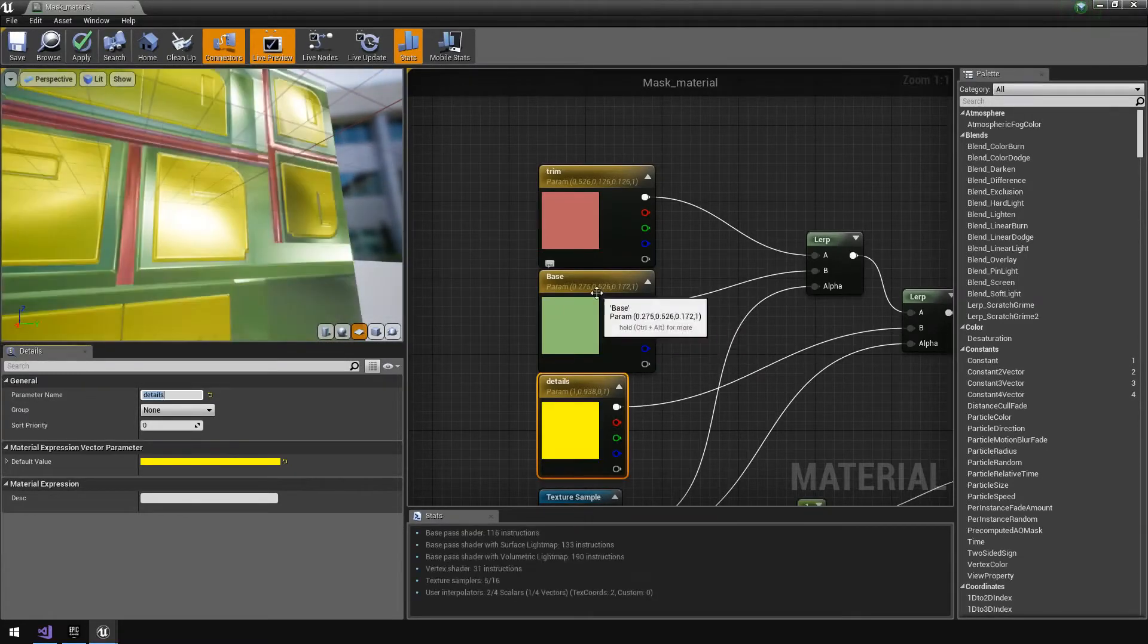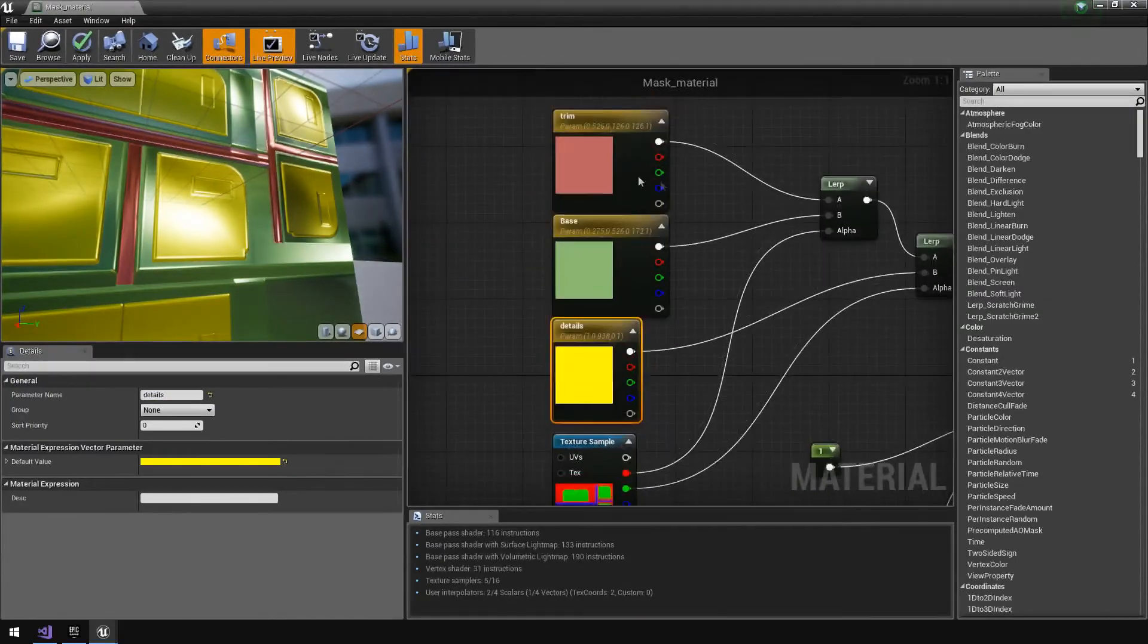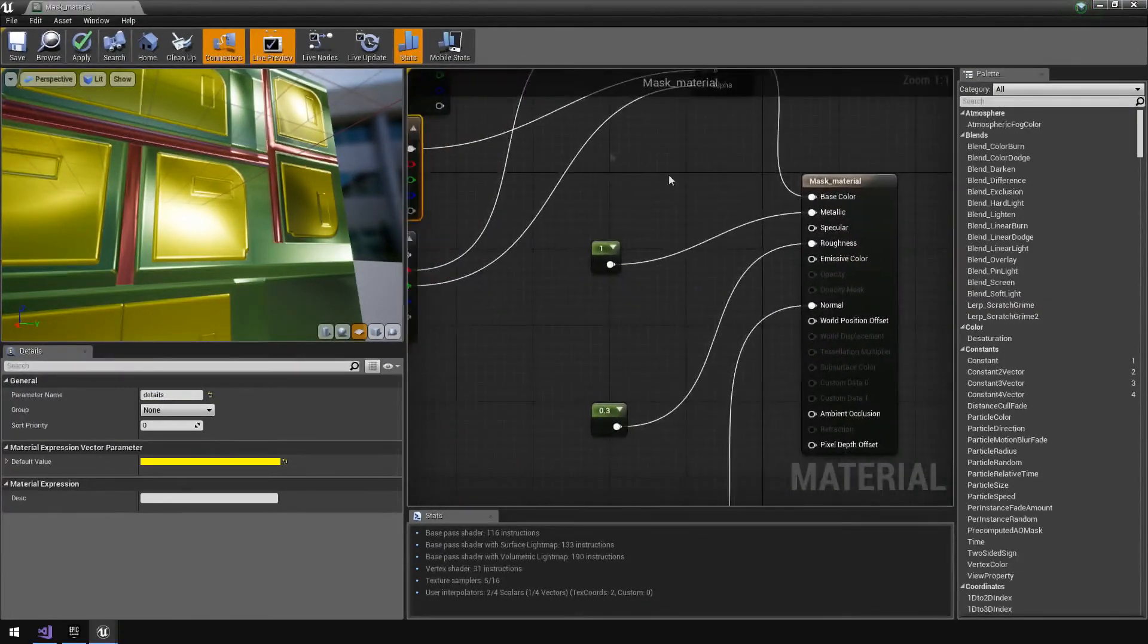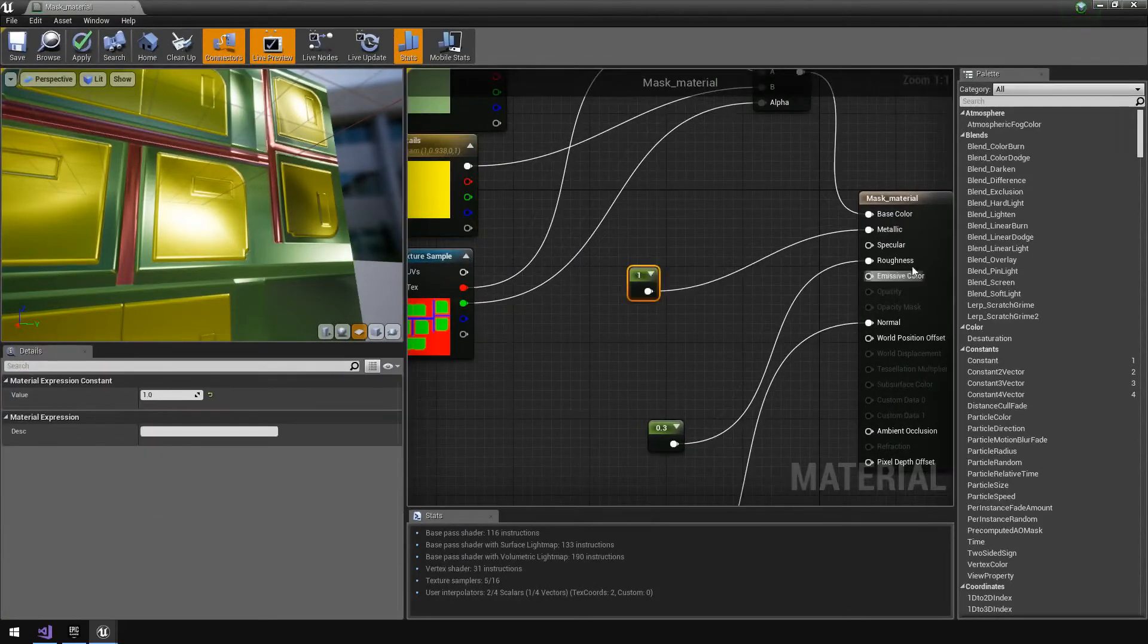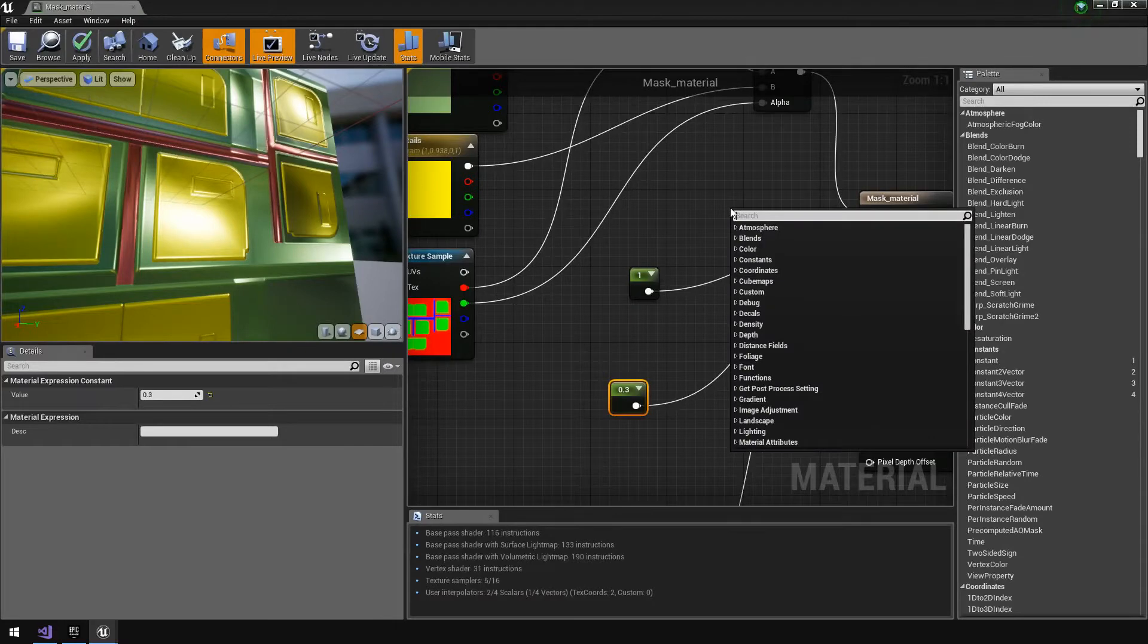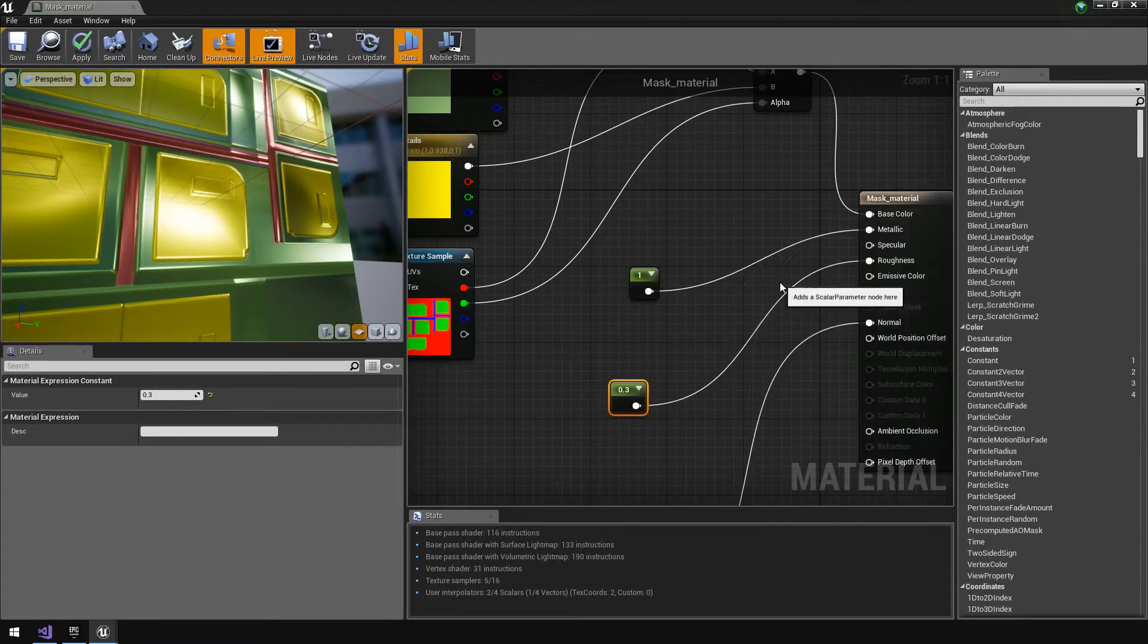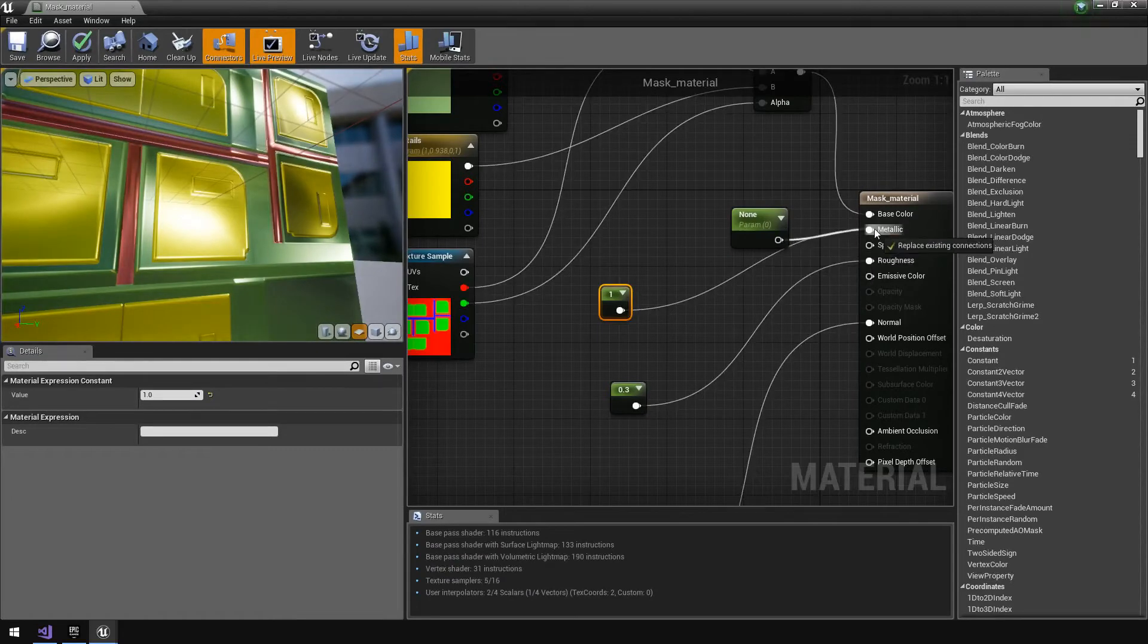Now every single parameter has a different value. You can also do this for metallic values and roughness values. For that you would have to, if you right-click and type in scalar, you use a scalar parameter and we're going to feed that into metallic.